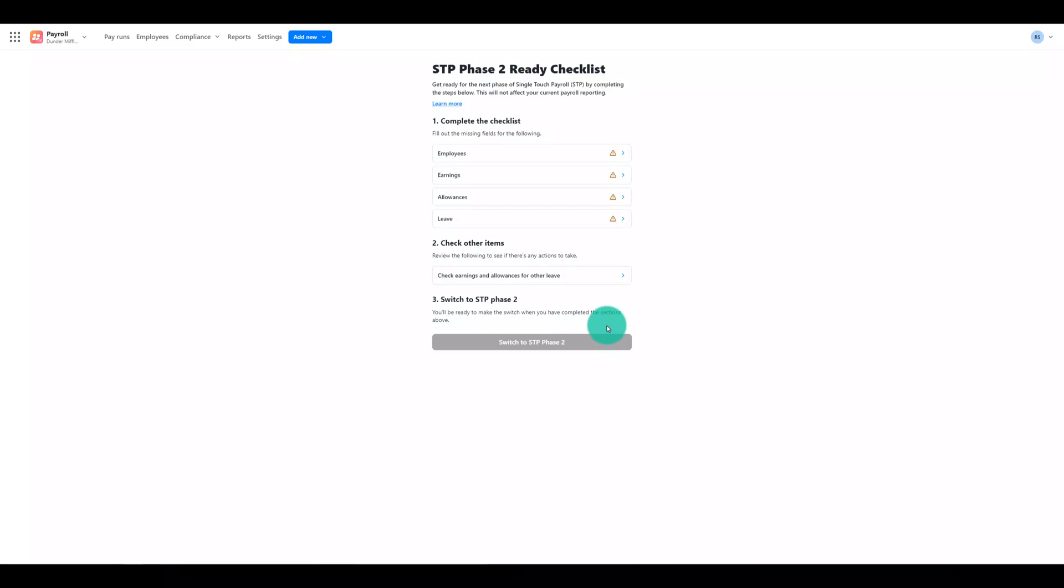We're really excited to deliver Reckon Payroll to our ReckonOne customers and we've got a range of support content to help you along the way. Check out our playlist for short sharp how-to videos on common tasks such as creating pay runs, employees, super funds and a lot more, along with detailed help guides as well. You'll find full links to everything in the description.